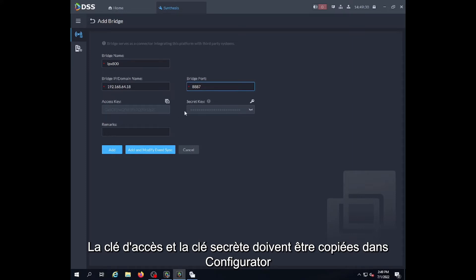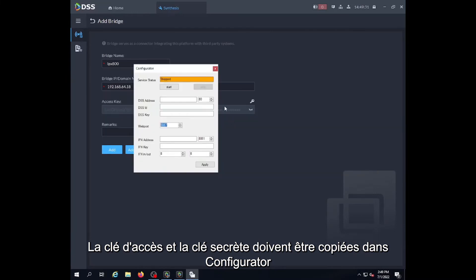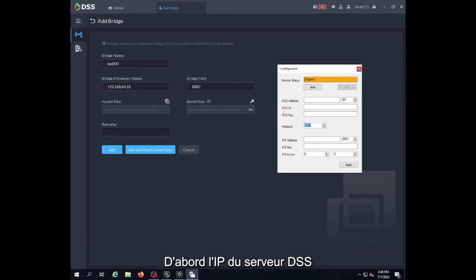The access key and secret key are going to be used to authenticate to the DSS. We have to copy these two values into the configurator. So enter the IP address, then DSS ID and the DSS key.